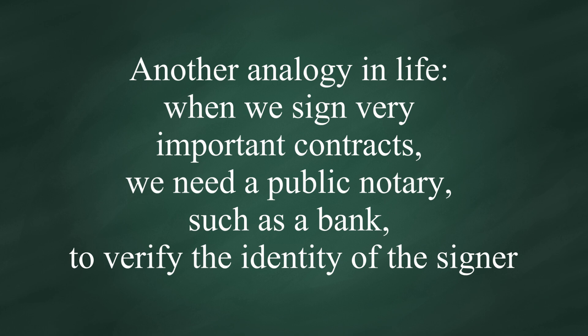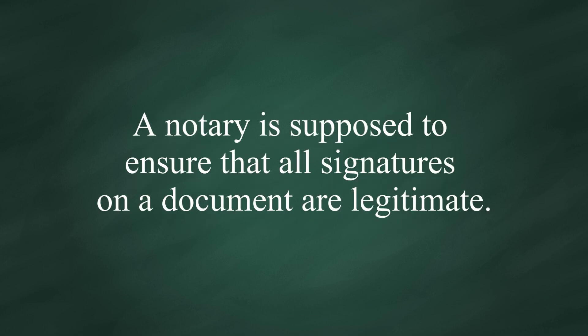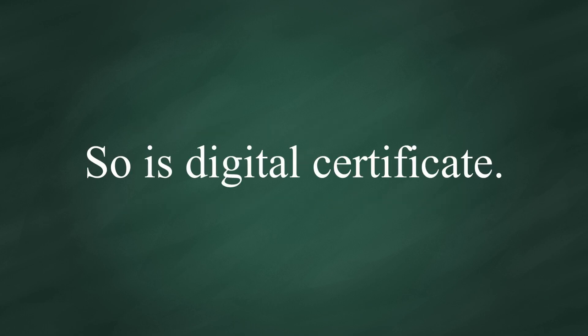Another analogy in life: when we sign a very important contract, we need a public notary, such as a bank, to verify the identity of the signer signing the paper, witness the signatures, and mark the document with a stamp or seal. A notary is supposed to ensure all signatures on a document are legitimate. So is digital certificate.